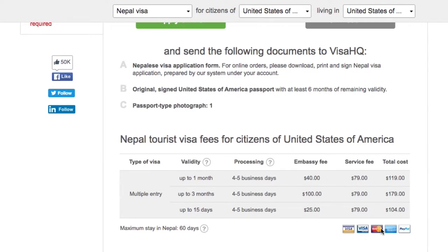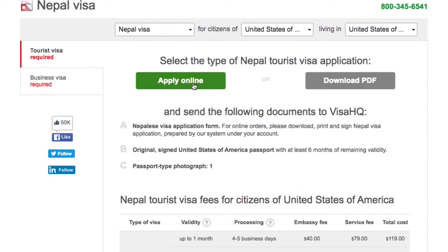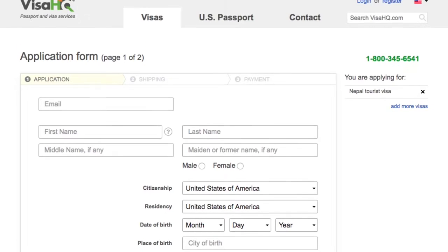Since I am going to Nepal for about three weeks, I need to apply for the one-month visa. It's good for multiple entries into Nepal for up to one month. The total cost is $119 and the processing time is four to five business days. I'm going to go ahead and click on Apply Online.